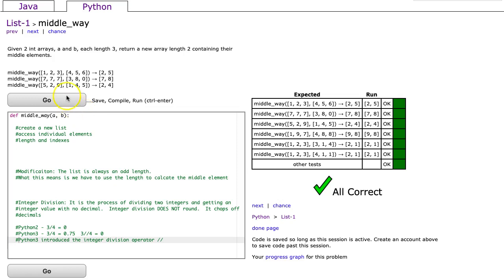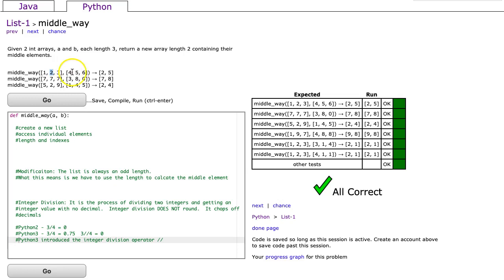If you look at the example, parameter a is one, two, three, parameter b is four, five, six, and you get two, five. That's because the second element located at index one is two, the second element located at index one is five.